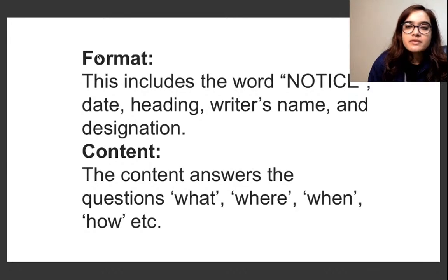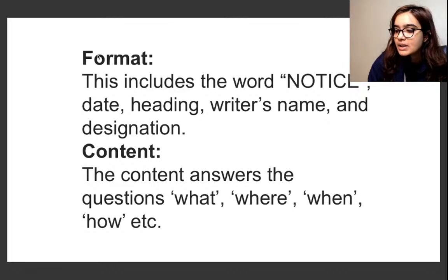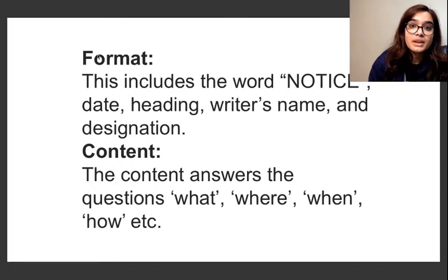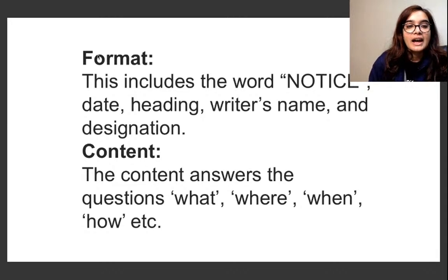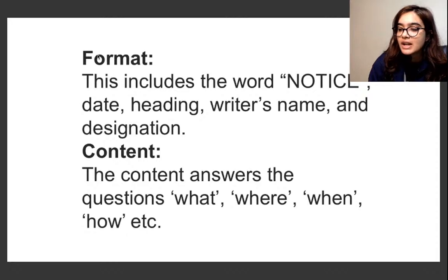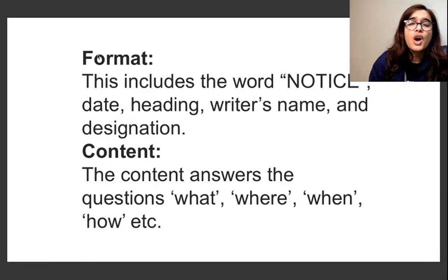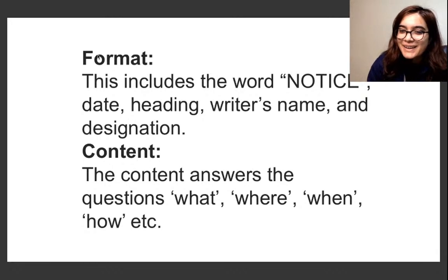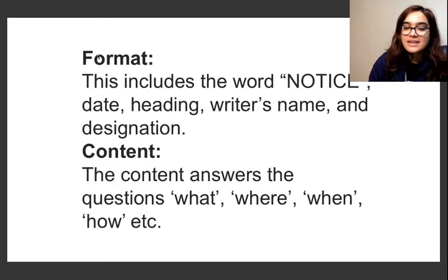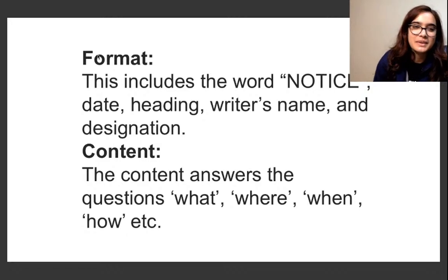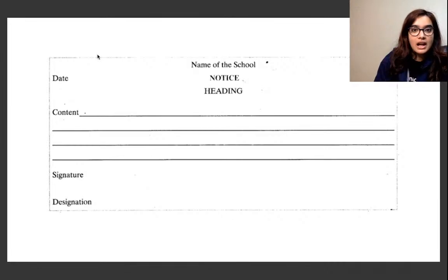Let's look at the format. Under the format you need to write: the notice itself, the date, heading, writer's name, and designation - these are things you really need to remember. For the content, whenever you're writing it, keep in mind you have to answer all the questions: what, where, when, how, etc. When you answer all these questions, your content comes together automatically.